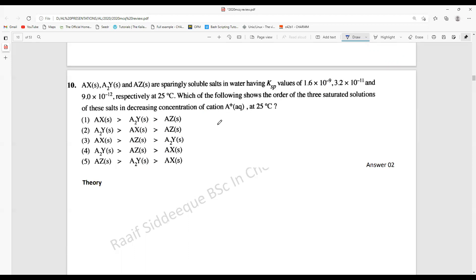What is asked is: which of these three solutions will be present in saturated form with a minimum cation concentration of A⁺? So, which solution would still exist as a saturated solution when A⁺ concentration is at a minimum?